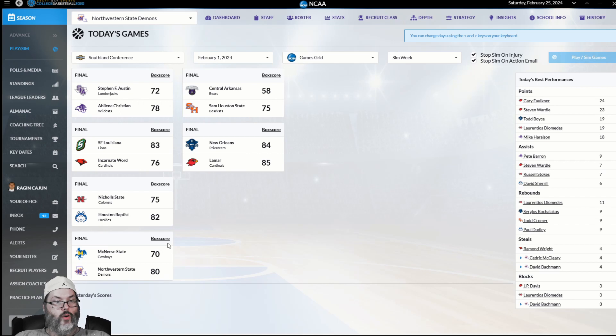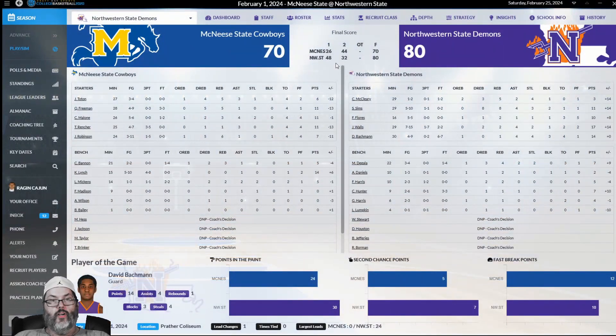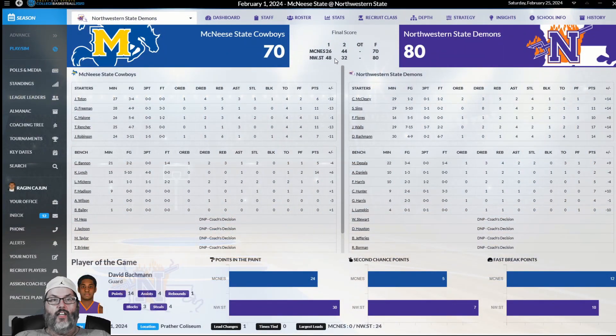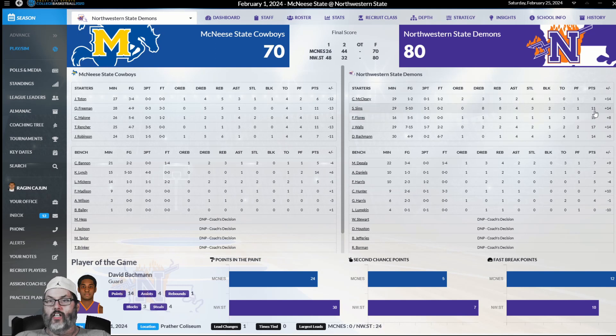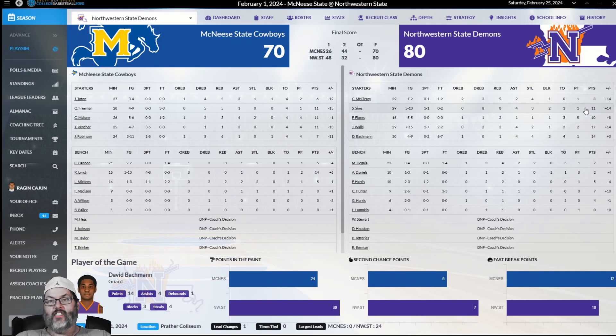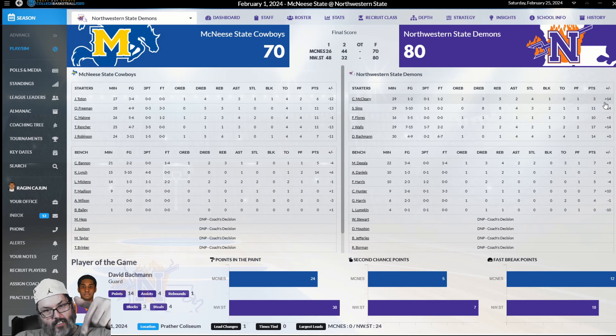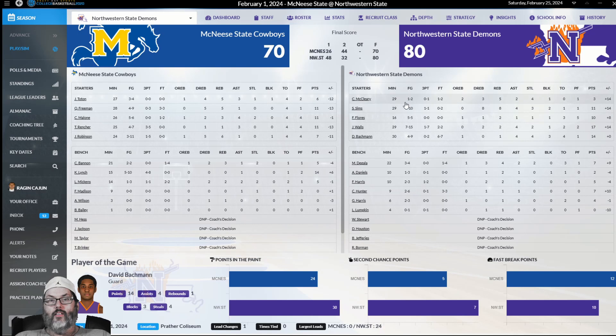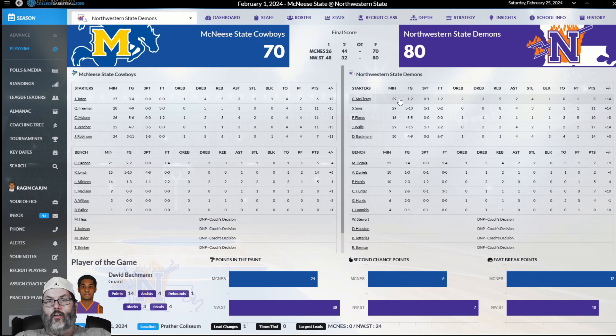10-point win at home over McNeese. Always say it, any win over McNeese is a good win. We dominated them in the first half, 18-point advantage, but they got us by a dozen in the second half. Made it exciting, a lot closer than it should be. McCleary only three points. That's rough. I still don't get the plus-minus.